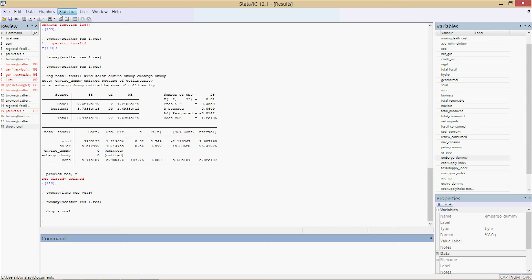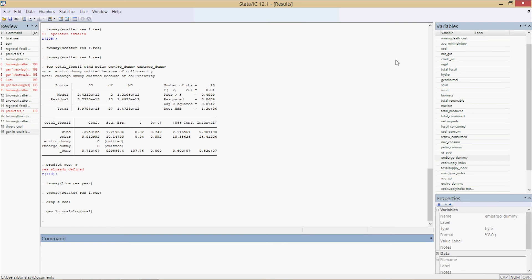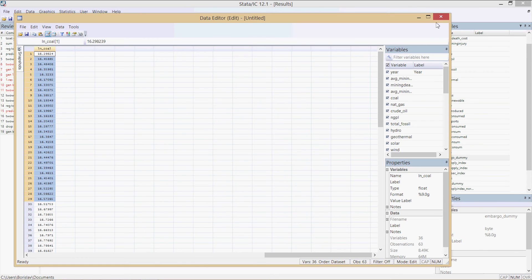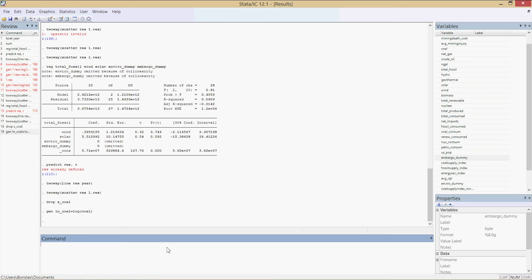Now we need to transform each variable into its logarithmic counterpart. To generate a new variable, type: 'generate ln_coal = log(coal)' and press Enter. The 'ln' prefix in the variable name signifies it's in logarithmic format. Go into the Data Editor, scroll all the way over, and there it is — ln_coal — the billions of BTU have been transformed into a logarithmic variable. I'll pause the video and change all the variables to logarithmic form, or I'll just import the finalized dataset.